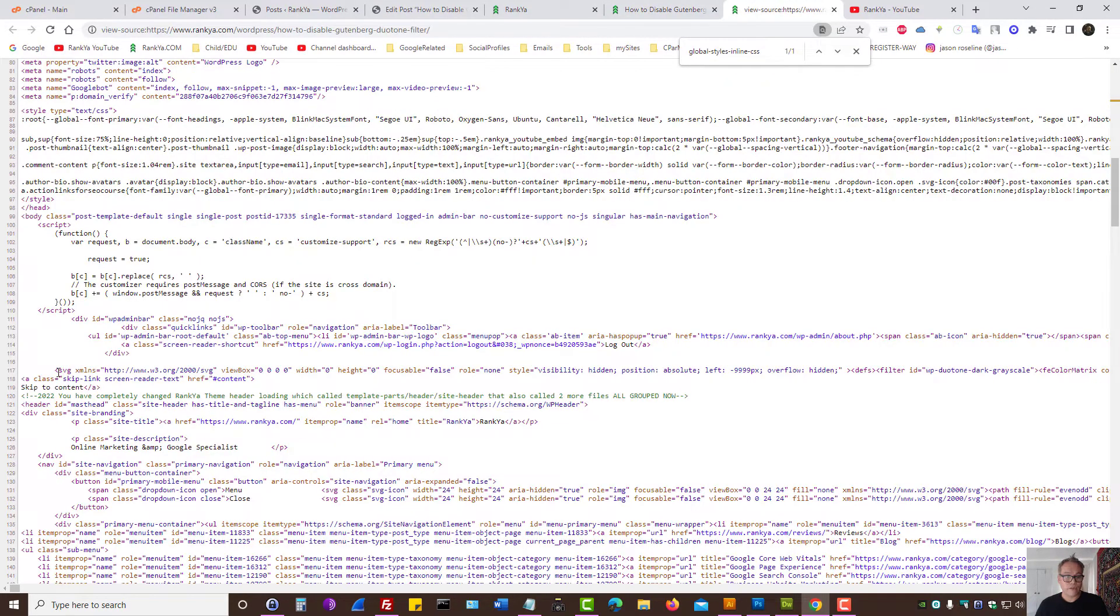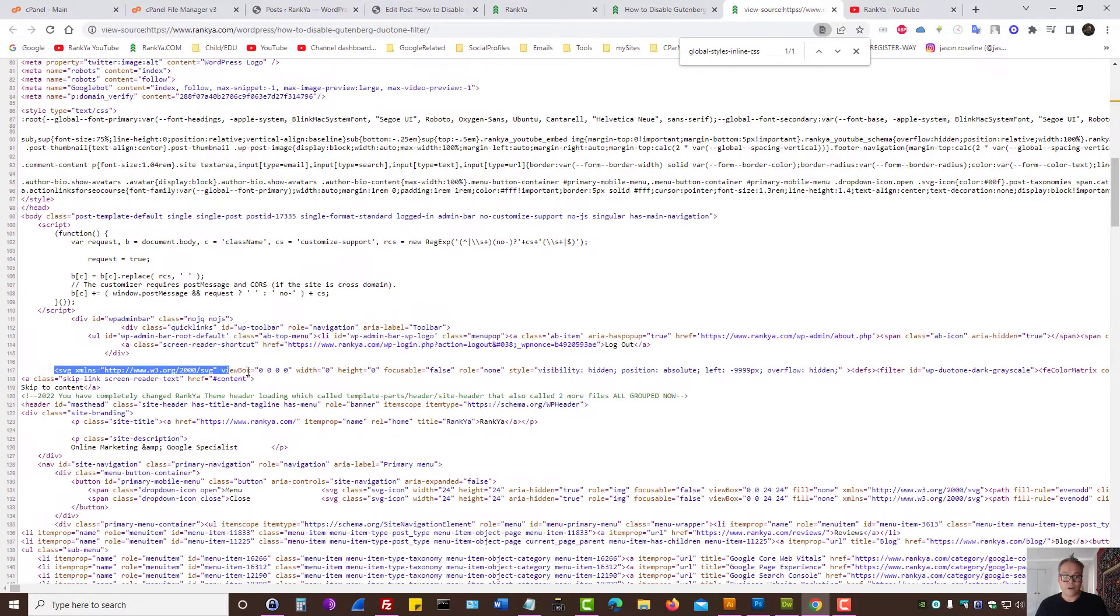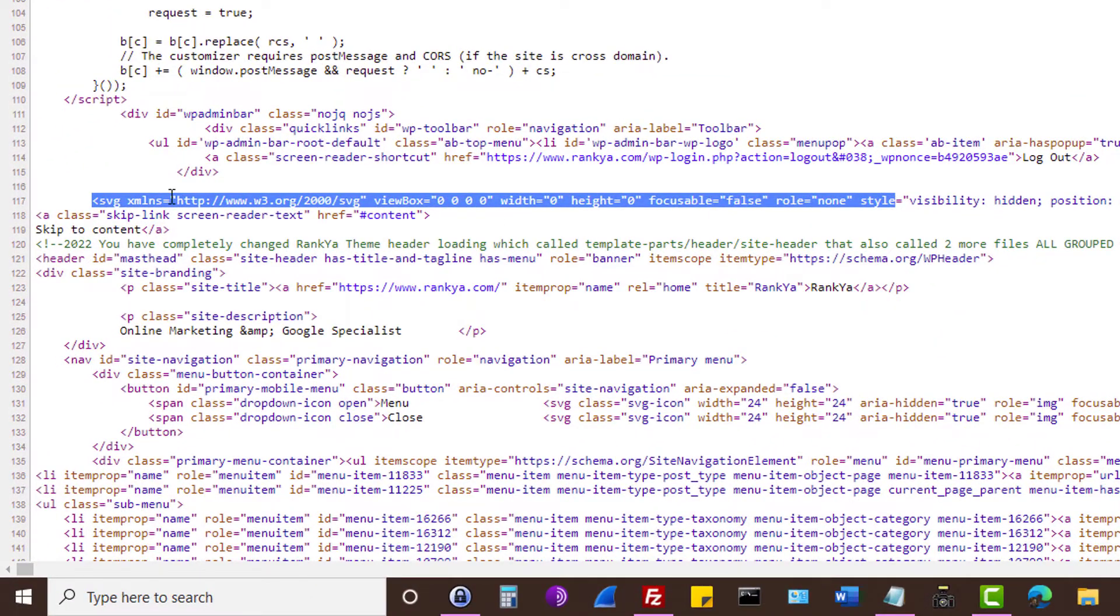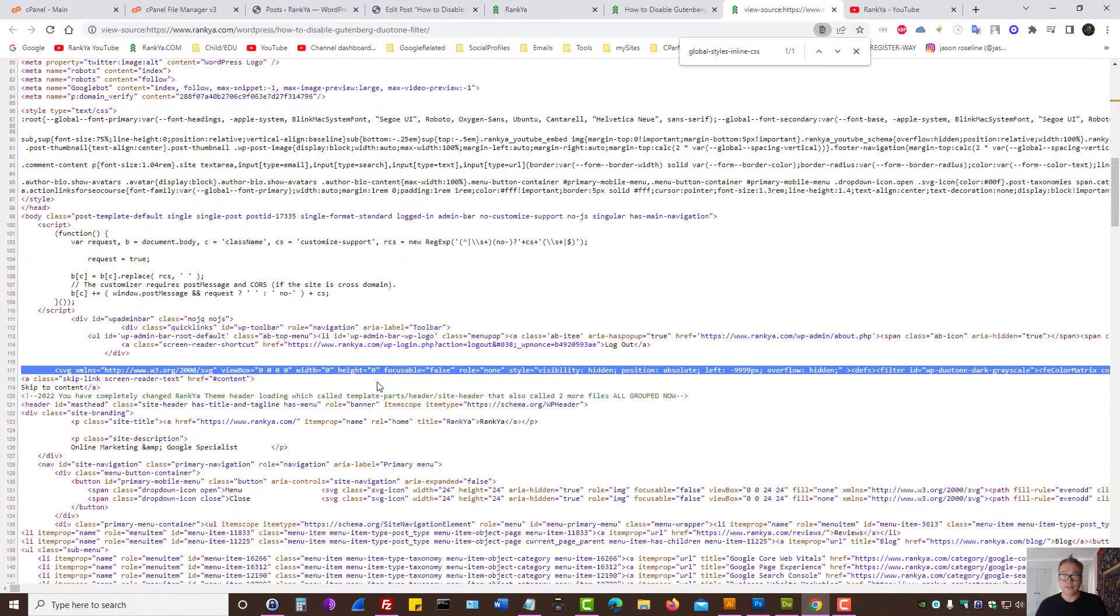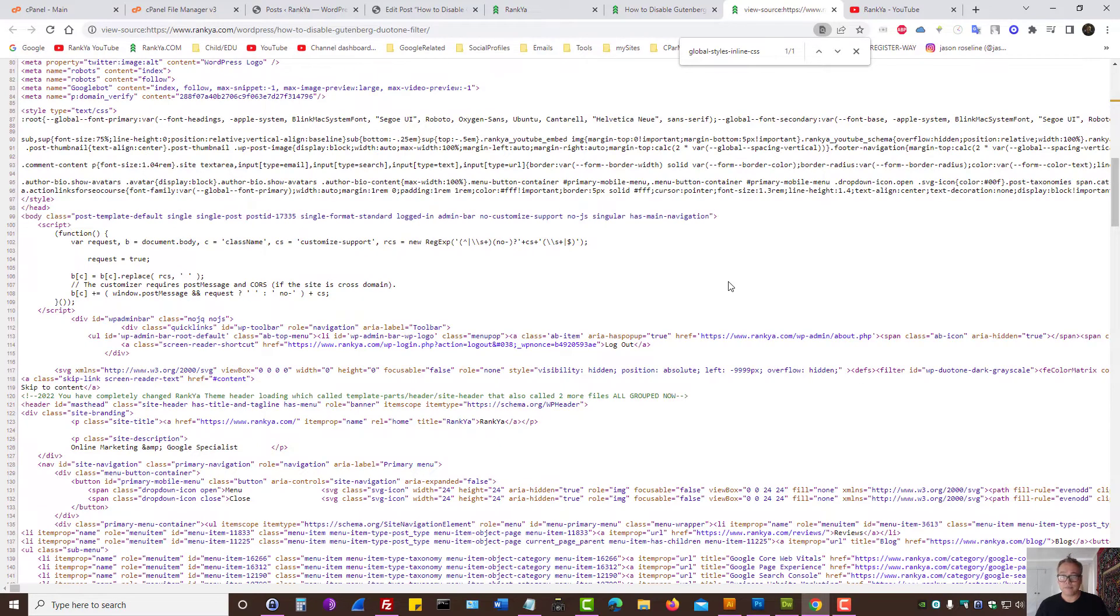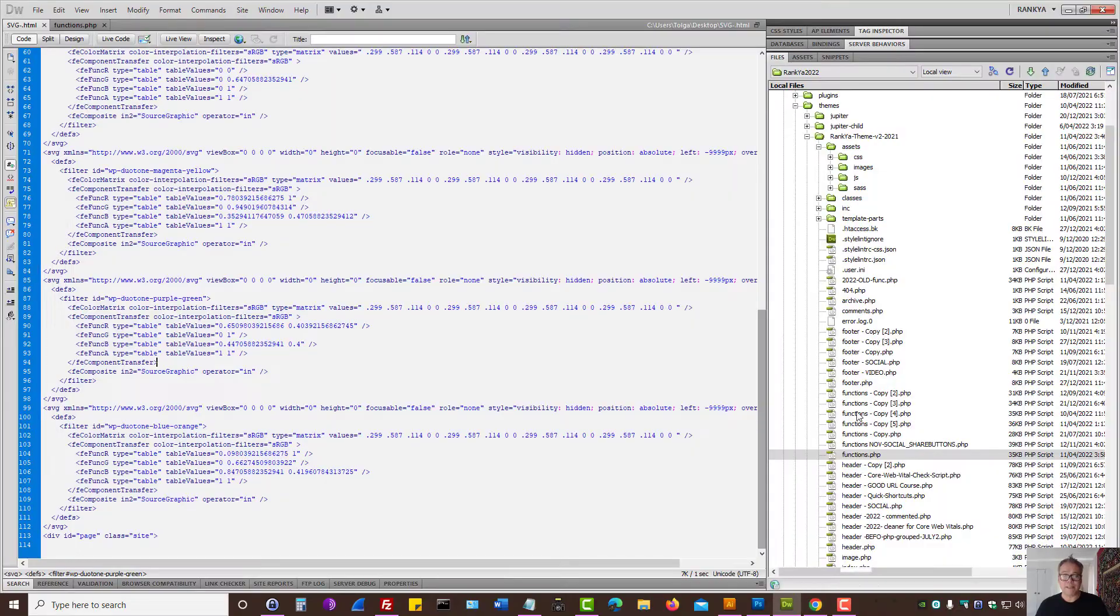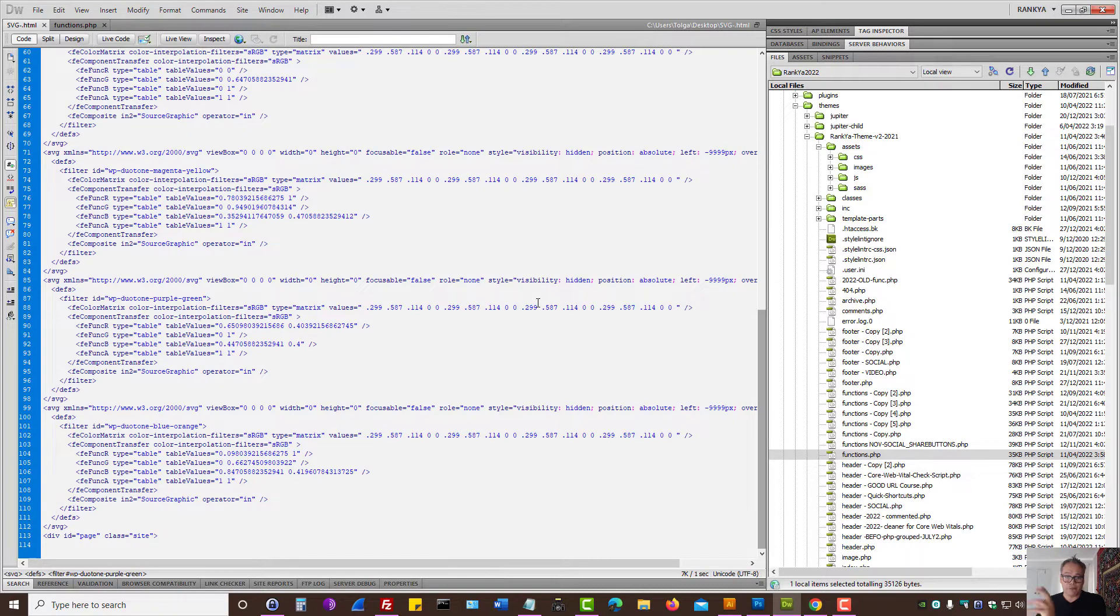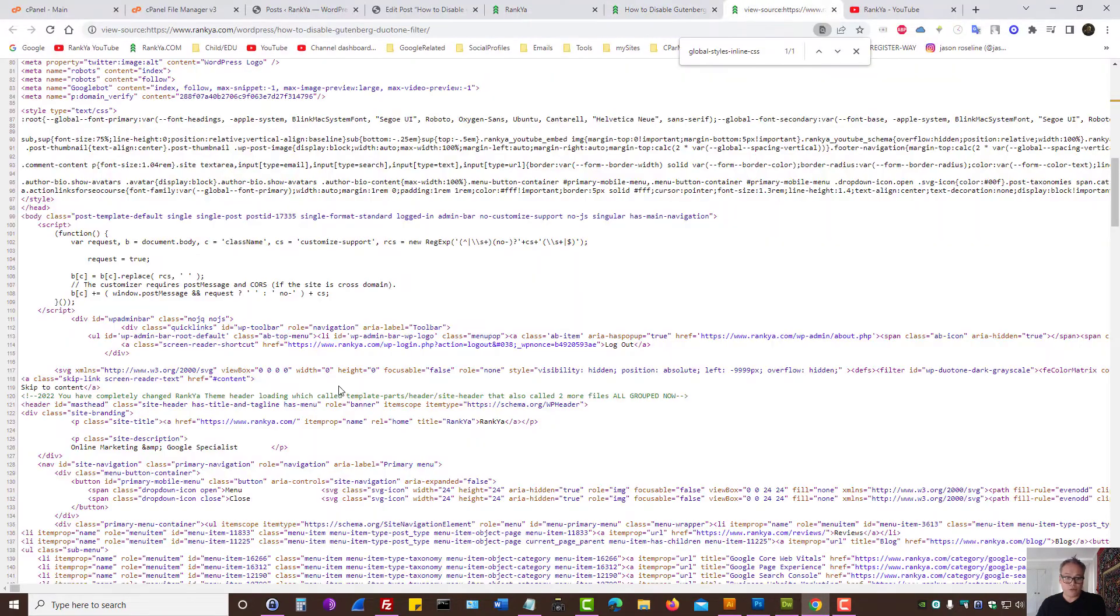As we can see in the source code of that web page, there is this SVG filter that's being outputted. It comes after the body tag. And yet I don't need it on my particular setup. So what you should be doing is double checking your own website to see if you have that SVG code outputted as well.